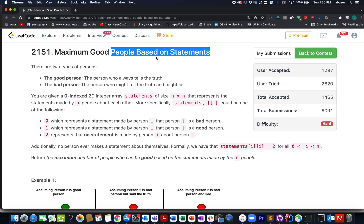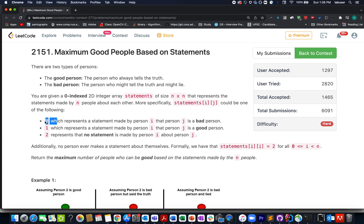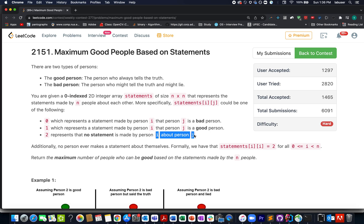In this question we are given n persons, and each person can be either a good person or a bad person. We are also given a set of statements in the form of a matrix of size n×n, wherein each element can have three possibilities: 0 means the ith person says the jth person is bad, 1 means the ith person says the jth person is good, and 2 is a can't say opinion where the ith person cannot comment on the jth person's identity.